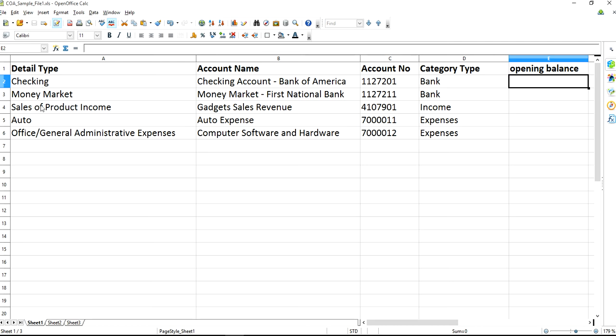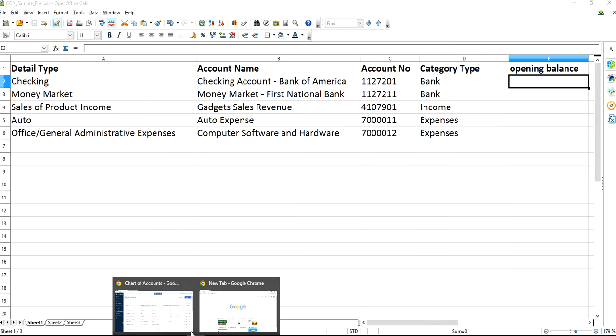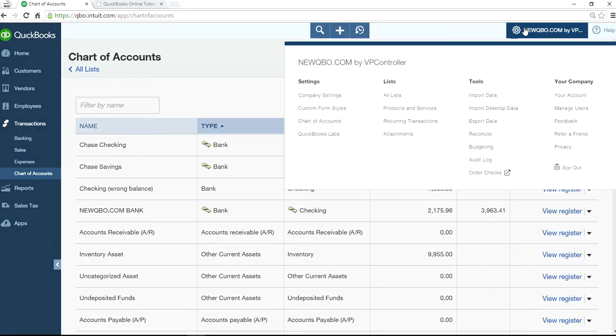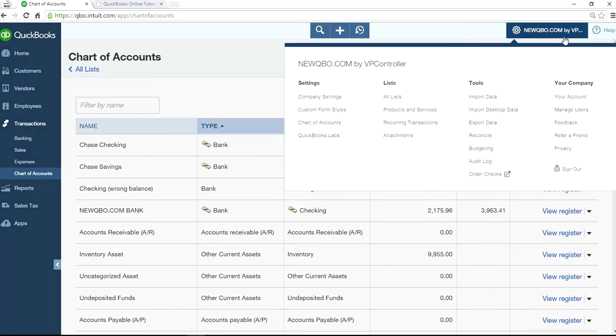Detail type comes out from QuickBooks Online. Account name you assign it. Account number you assign it. Category comes from QuickBooks Online. Opening balance is your own opening balance. And if you're going to assign account number, you have to enable account number in QuickBooks Online.